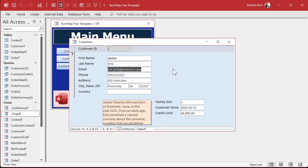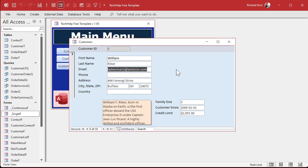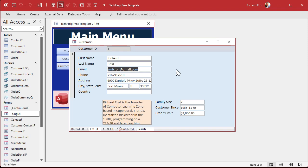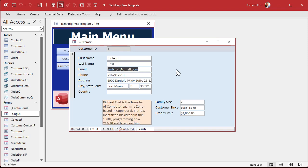If you're a keyboard warrior and you want to move between records, use Ctrl+Page Down to move forward through records and Ctrl+Page Up to go back. If this is something you do every day, you'll just remember it.